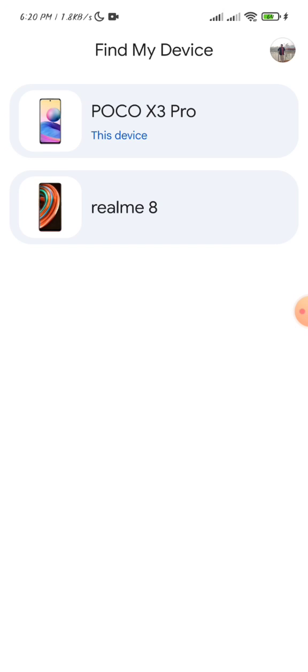After opening the app, you will need to provide your Gmail and password. Now here you can see there are two devices showing in my case. You can see multiple devices if you have multiple logged in with your Gmail account.